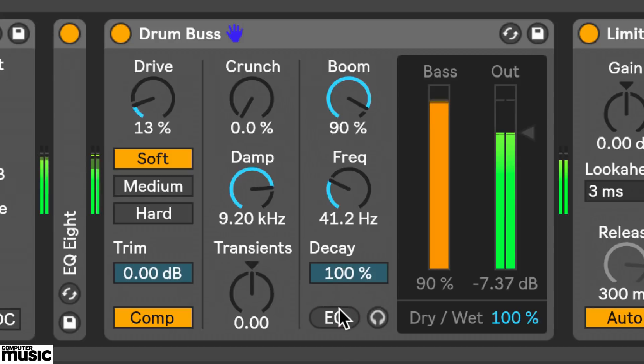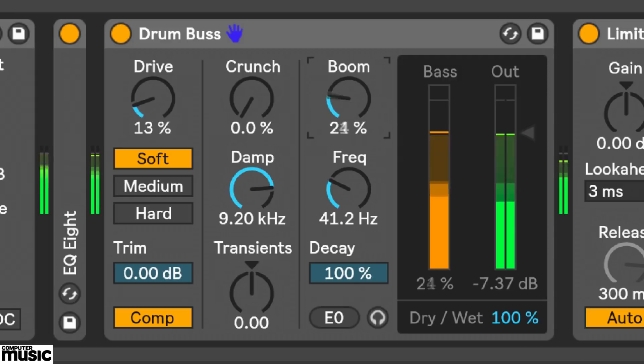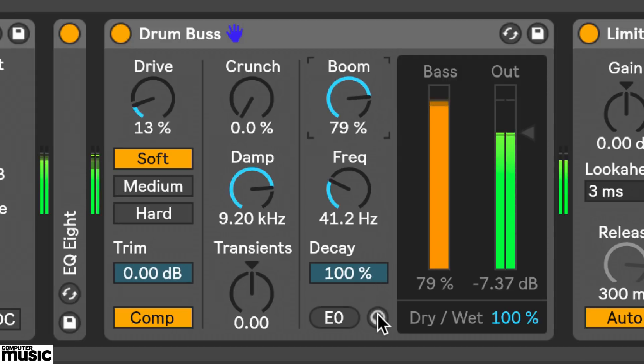This meter here gives you an idea of the bass content in your signal. This is independent to the boom control, so it will monitor the bass in your signal even without any boom added. Clicking this audition button applies a low-pass filter so you can audition only the low frequencies.